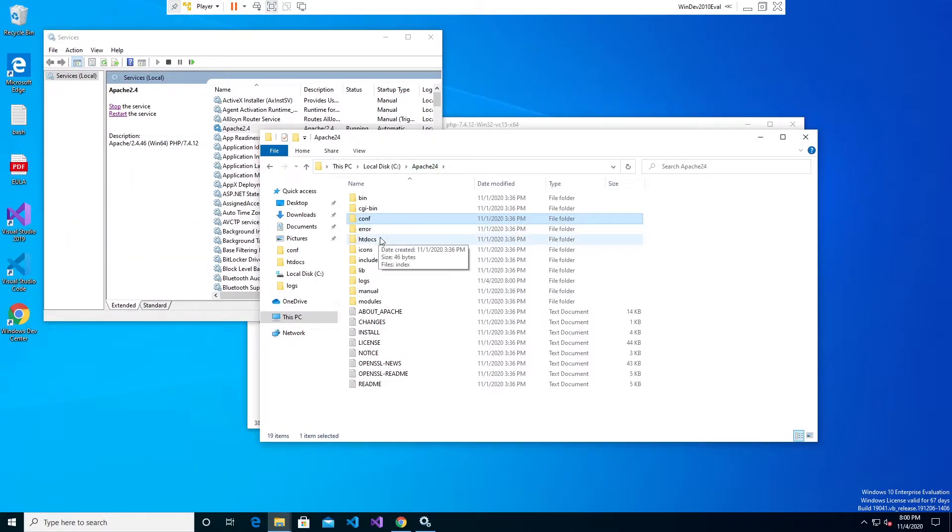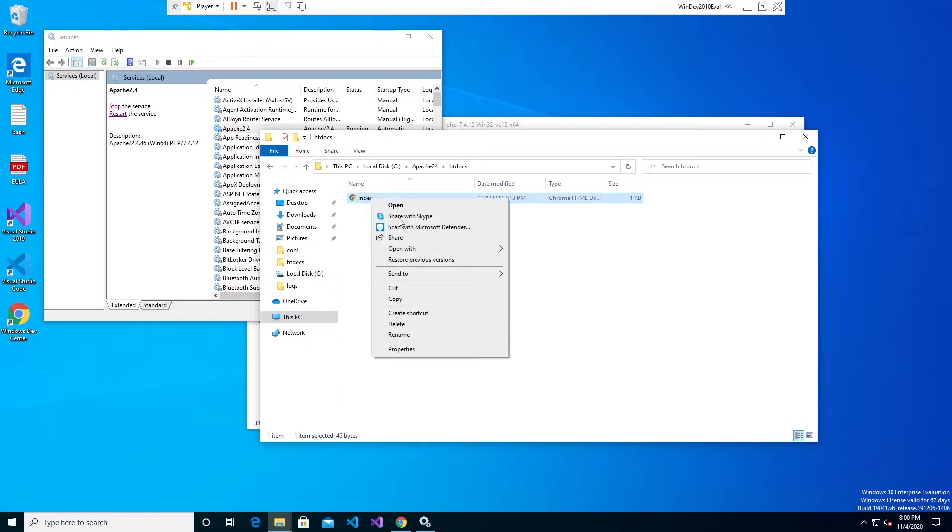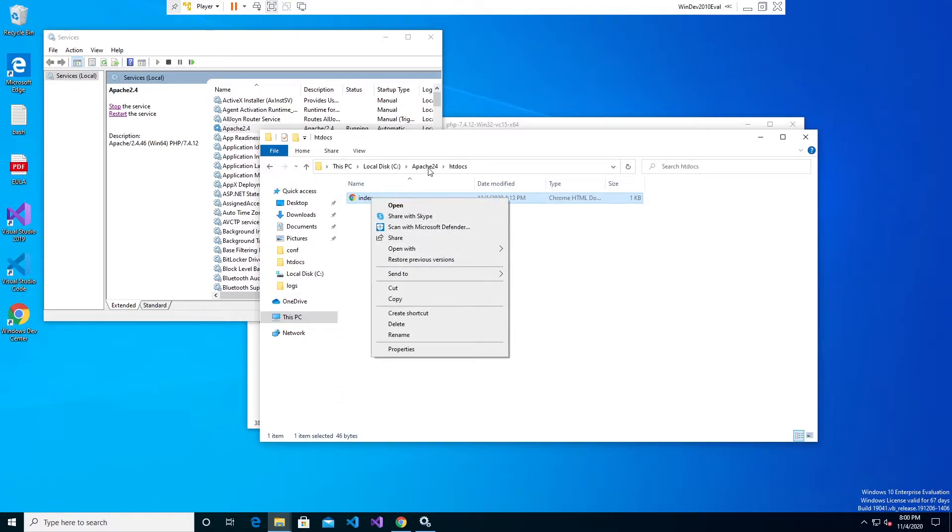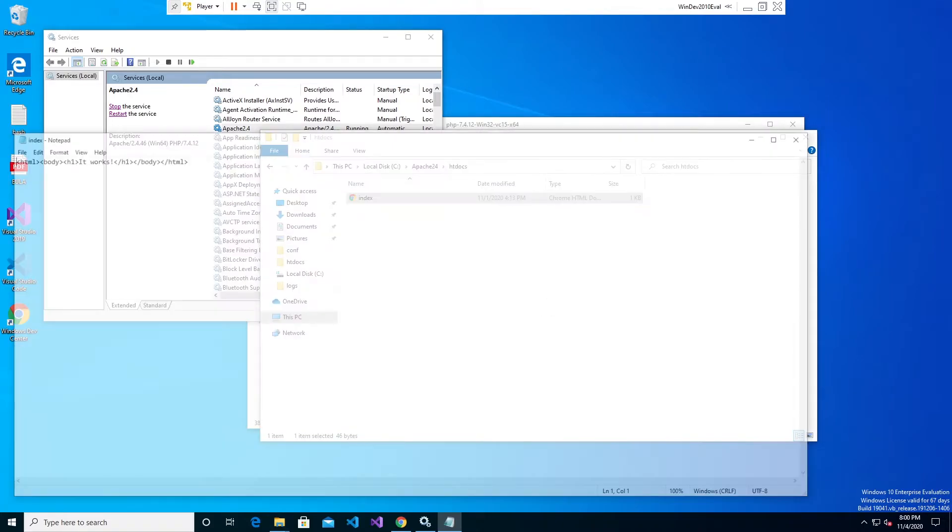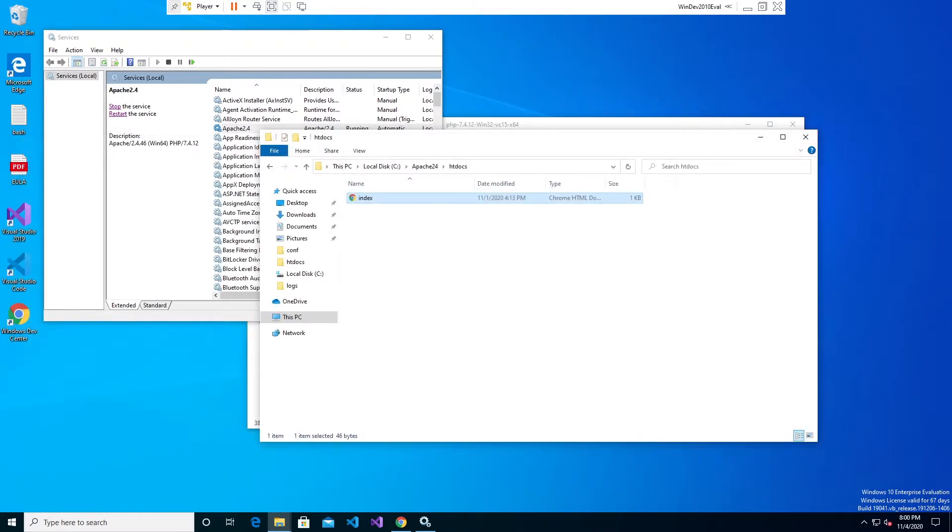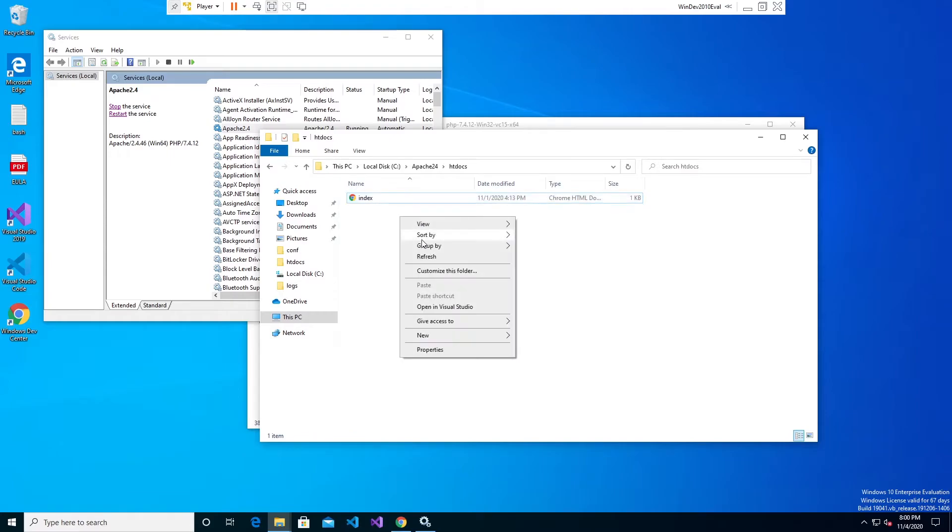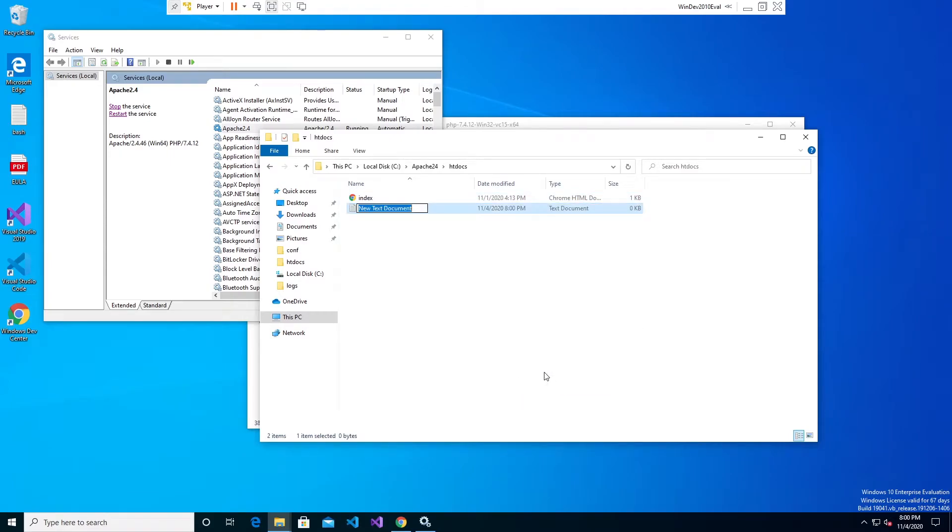Now that we see that's working we're going to go into our directory where we see this file. This is the Apache htdocs directory and in here is the file from our previous tutorial where it says it works. We're going to put a new file in here just to check and see if PHP is working. Go ahead and do new text document and create a file called pinfo.php.